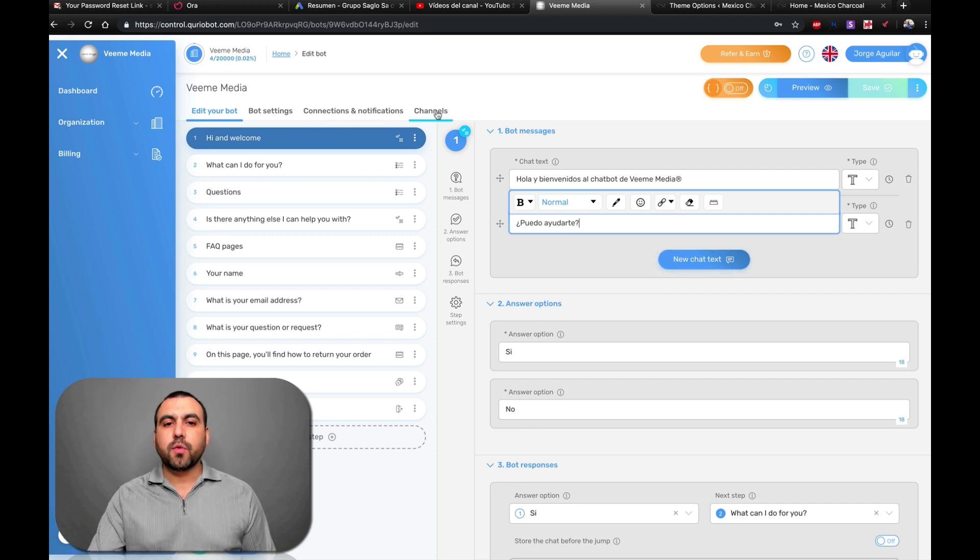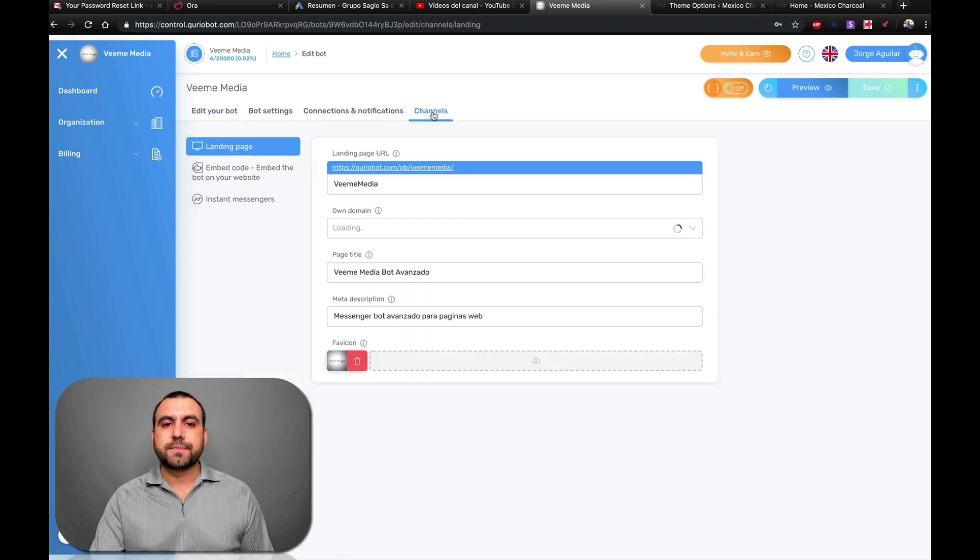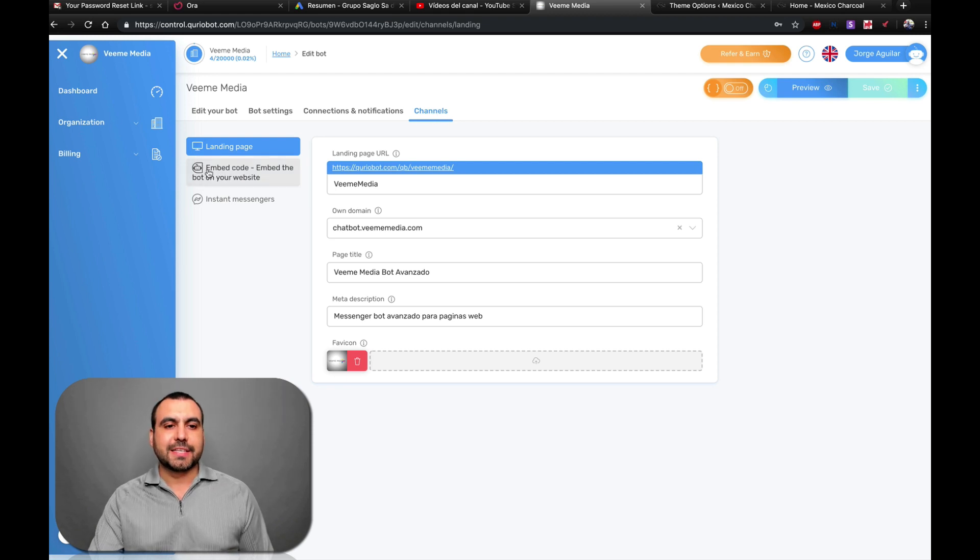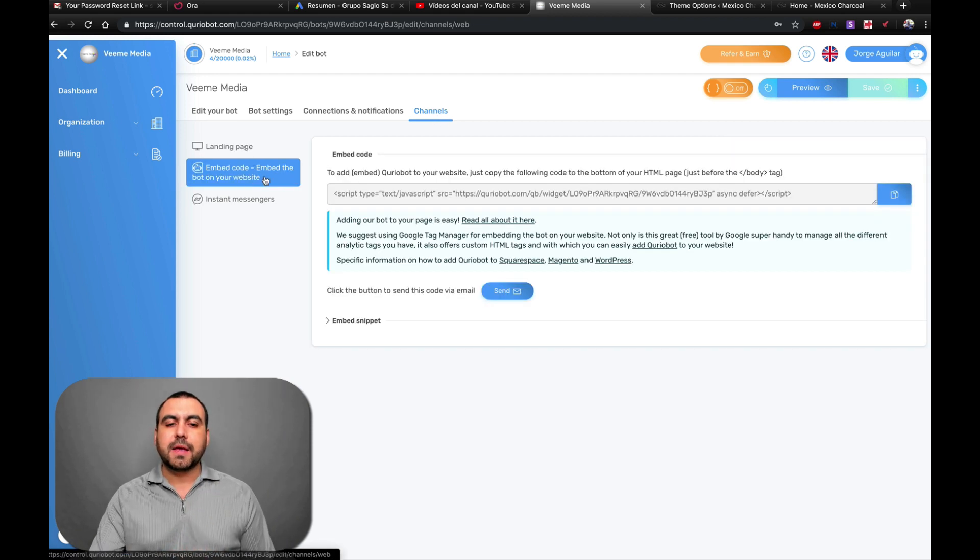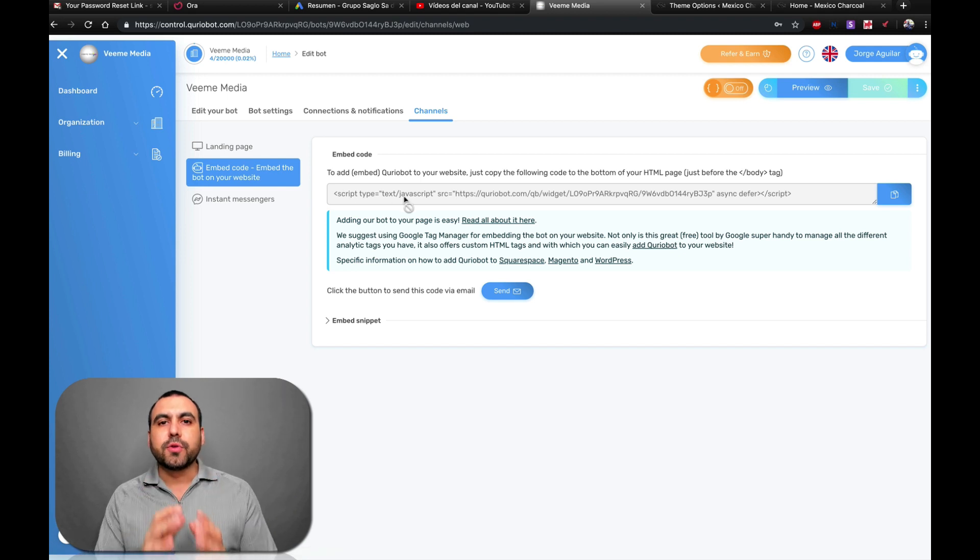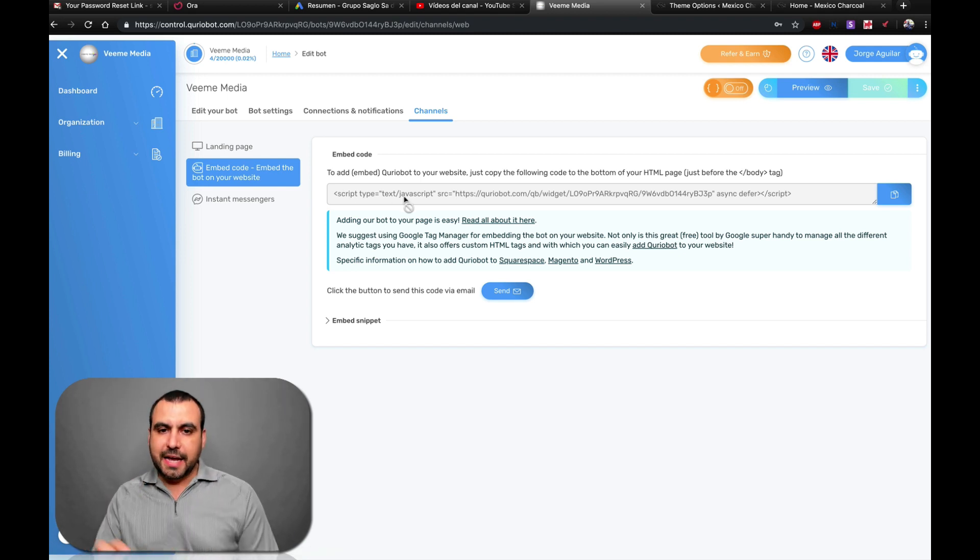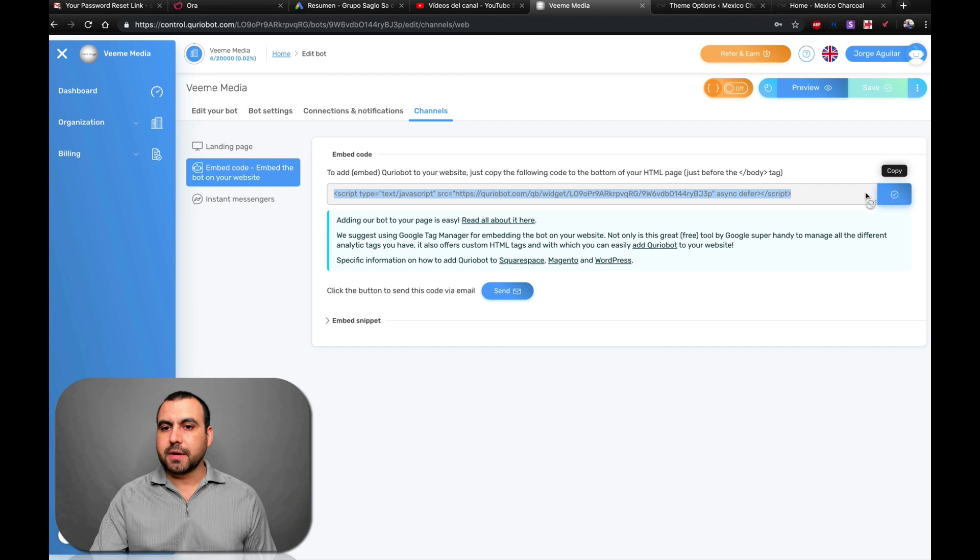Here on the right, it says Channels. Let's click on Channels. Once we are here in Channels, it says right here Embed Code. So we're going to click on that. And this is the HTML code that we're going to use on our WordPress site. So let's click Copy.